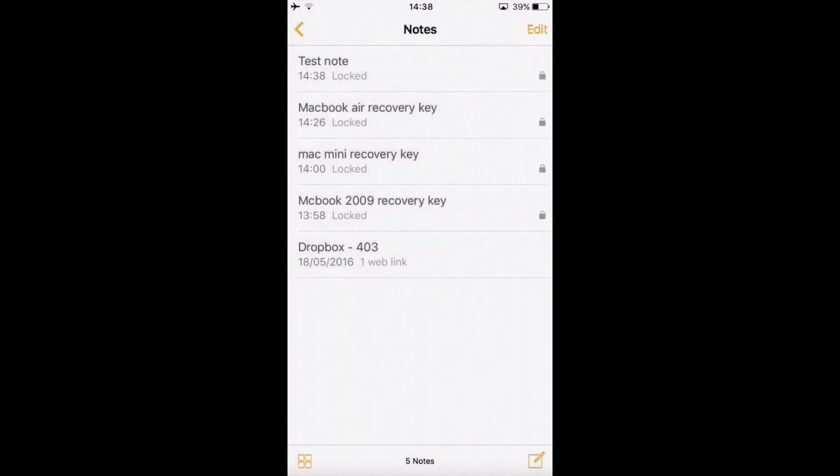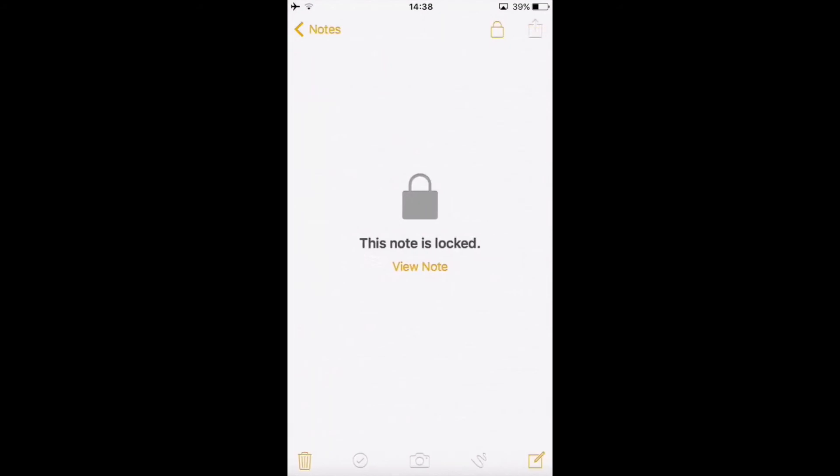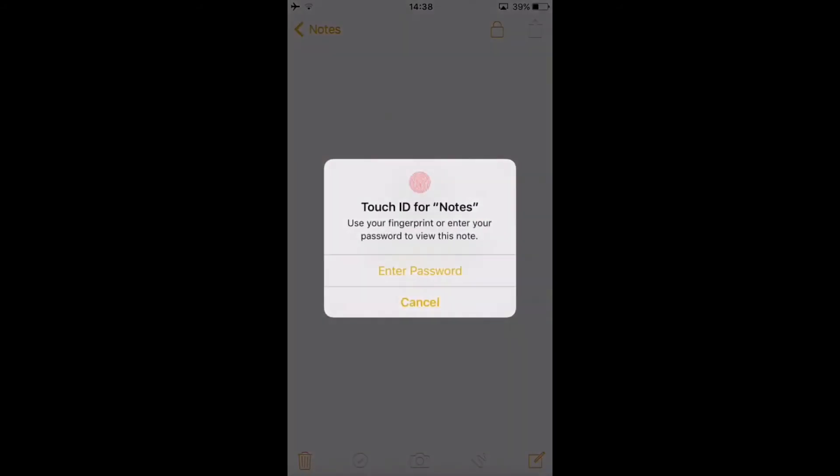Go back and then you should see the test note only. Anytime you want to view this note, you need to click on View Note, then you need to set a password, Touch ID, or enter your password.